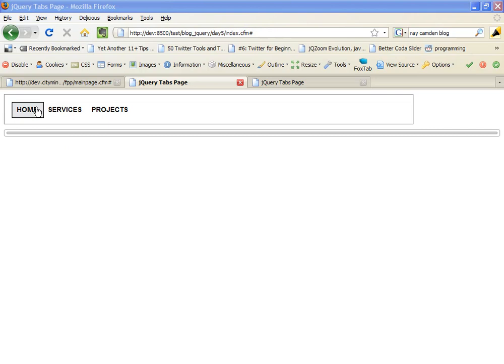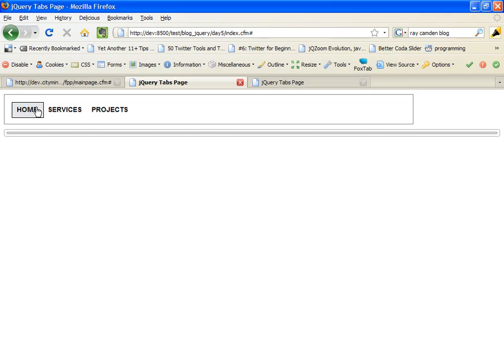I'll start by clicking Home, and a tab opens up with some riveting information in it.